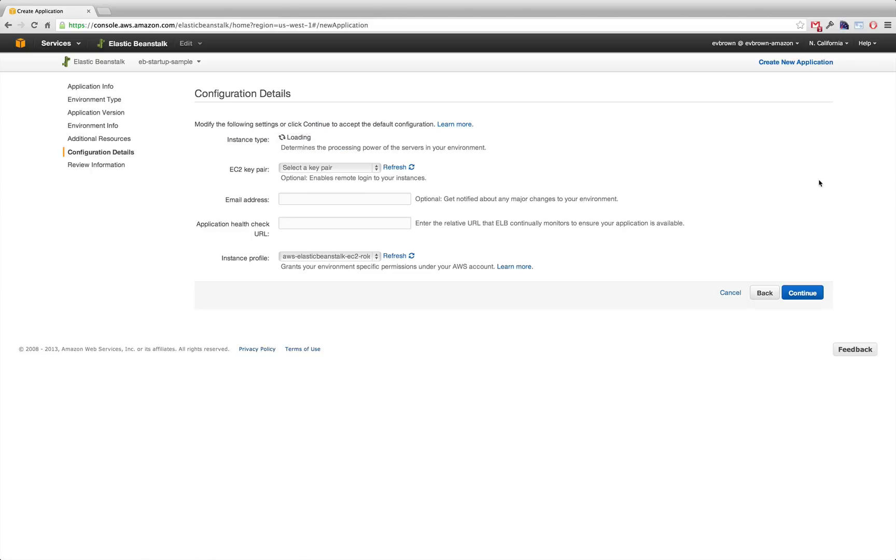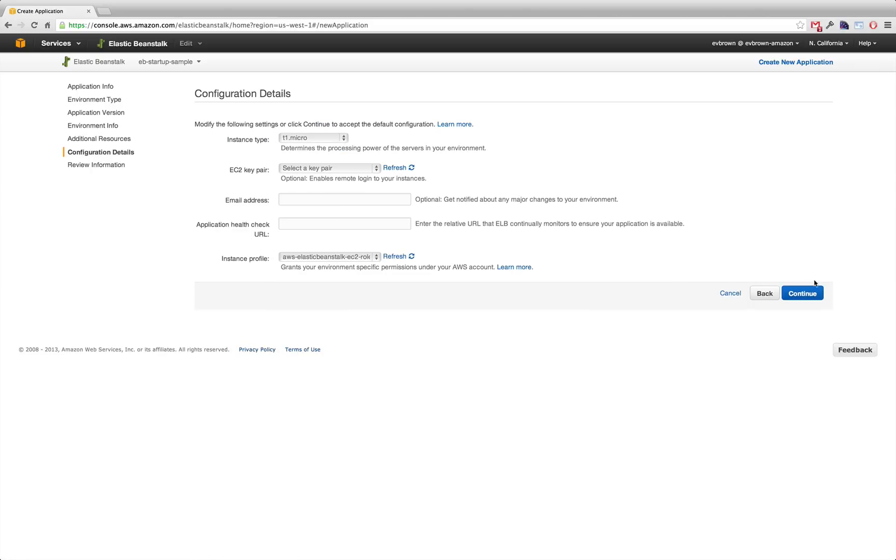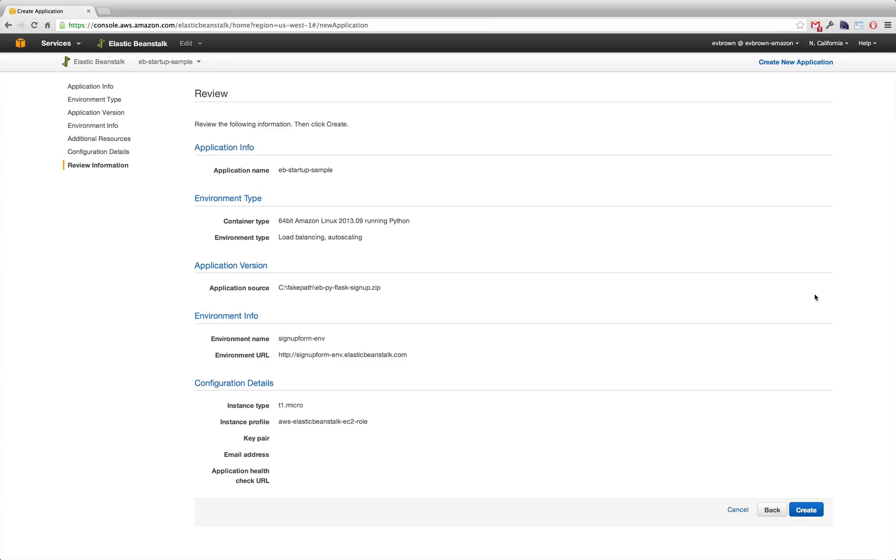Leave additional resources with default values. Also leave configuration details with defaults. Review your settings and click Create.